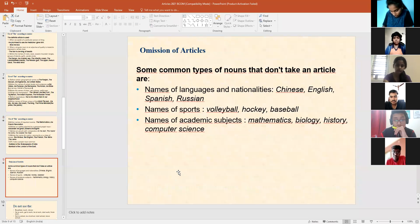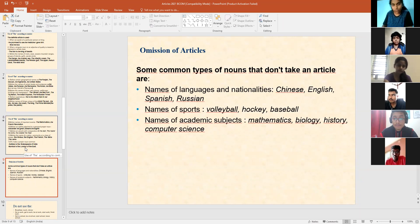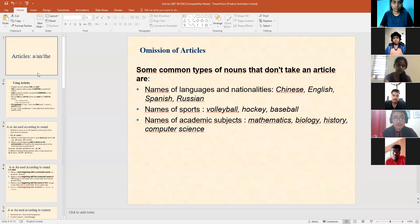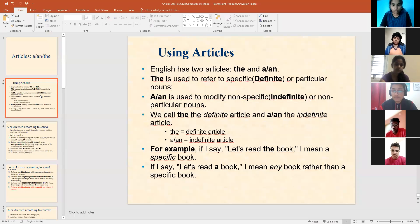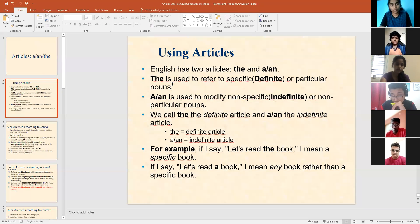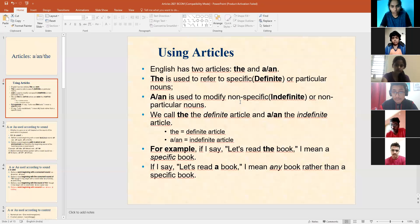Till here, is it clear, all of you? Do you want me to do a quick recap? I talked about there are two kinds of articles: 'the' and 'an'. I talked about the definite article or specific article being 'the', and indefinite, non-specific article is 'a' and 'an'.